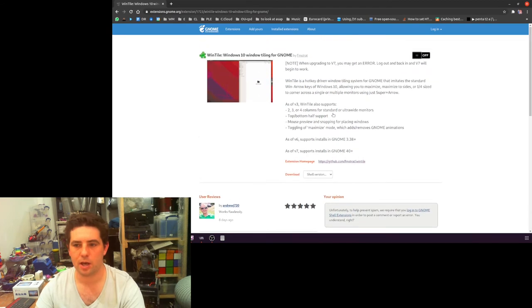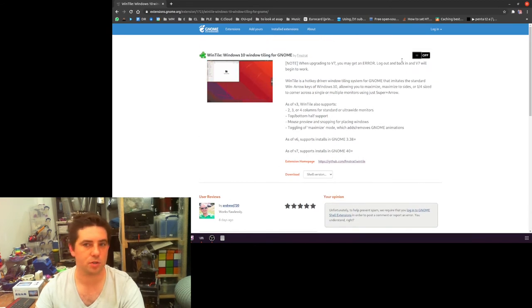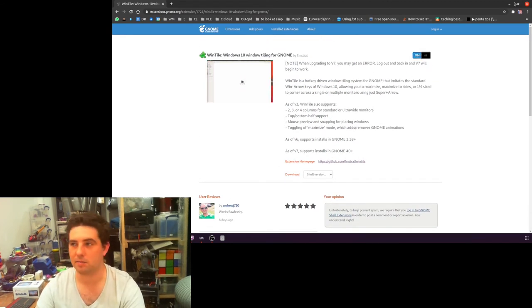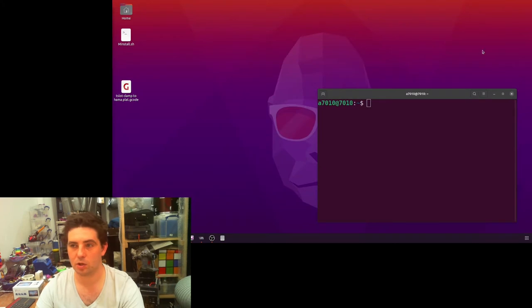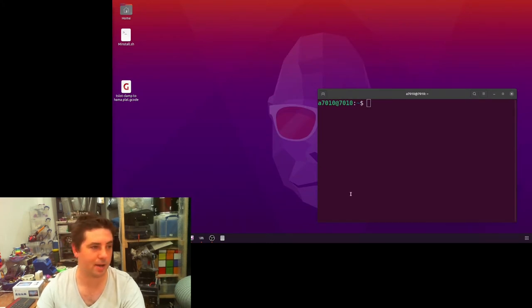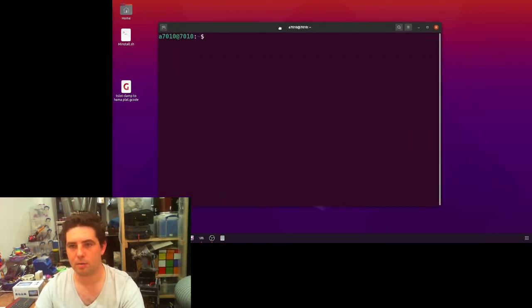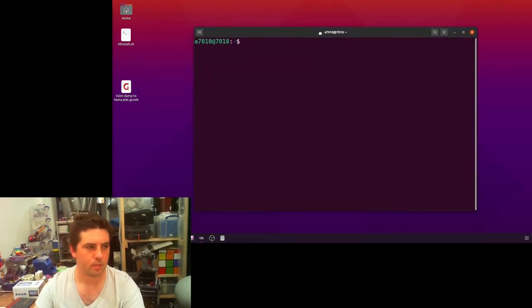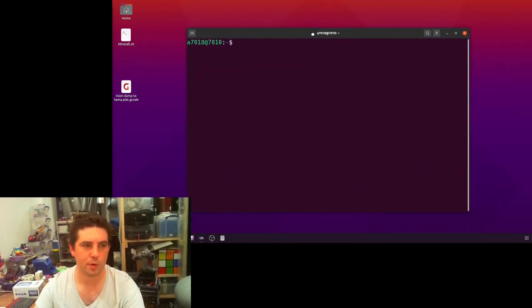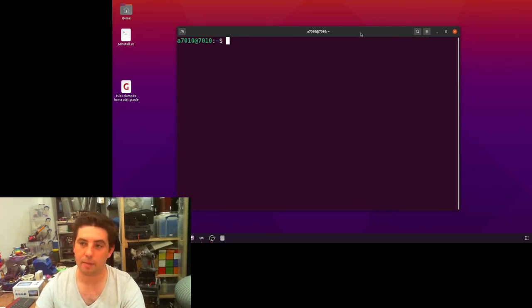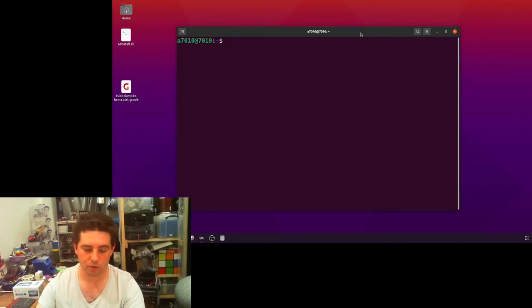Now there's also a GNOME extension called WinTile. I'll stick a link to this in the description. You just go to the GNOME extensions, you turn it on, and then it installs quietly in the background.